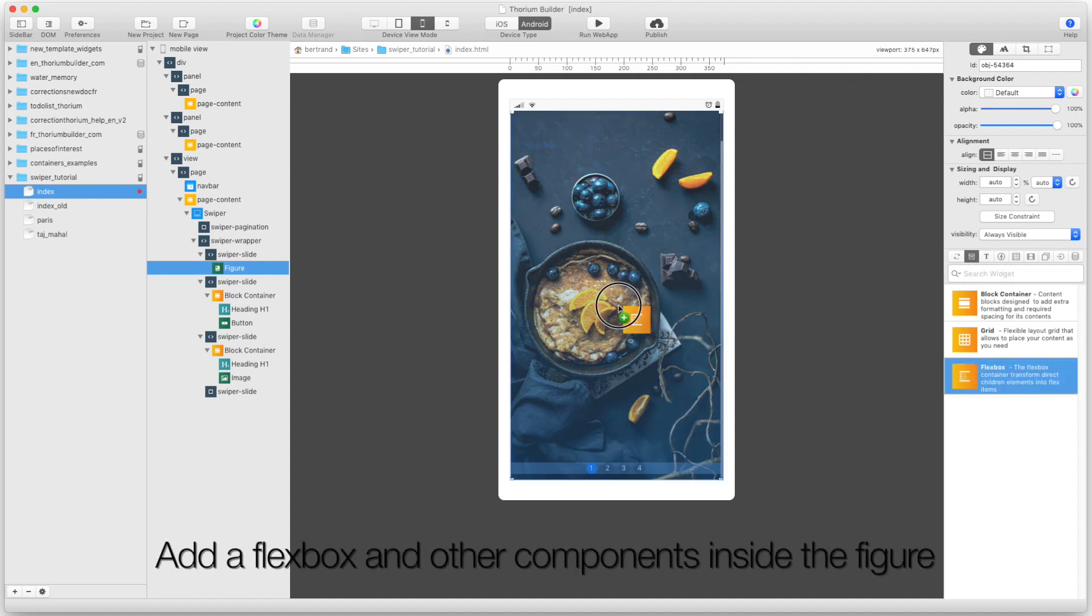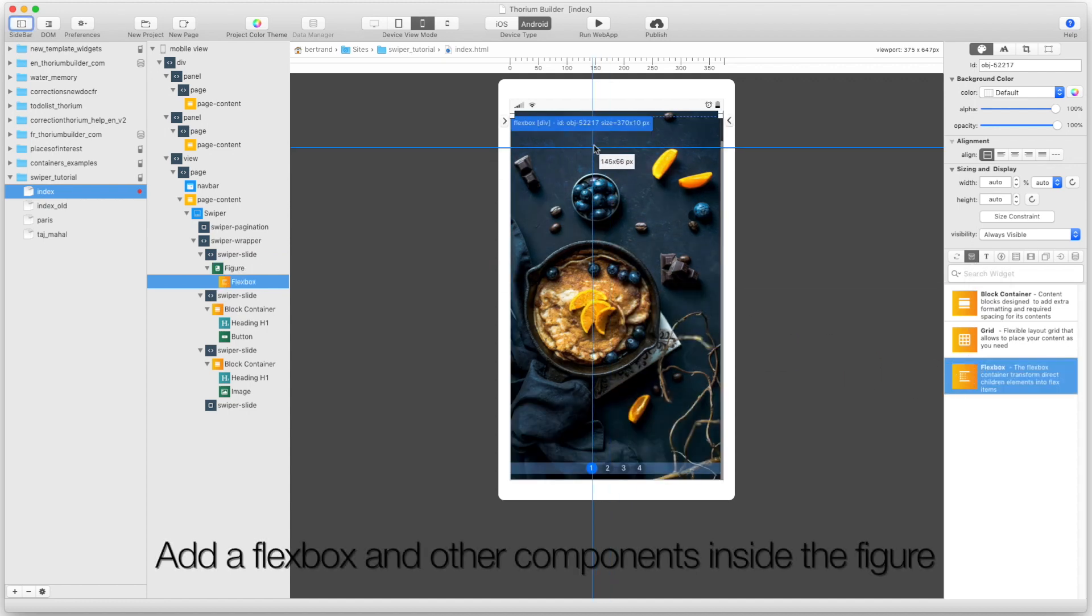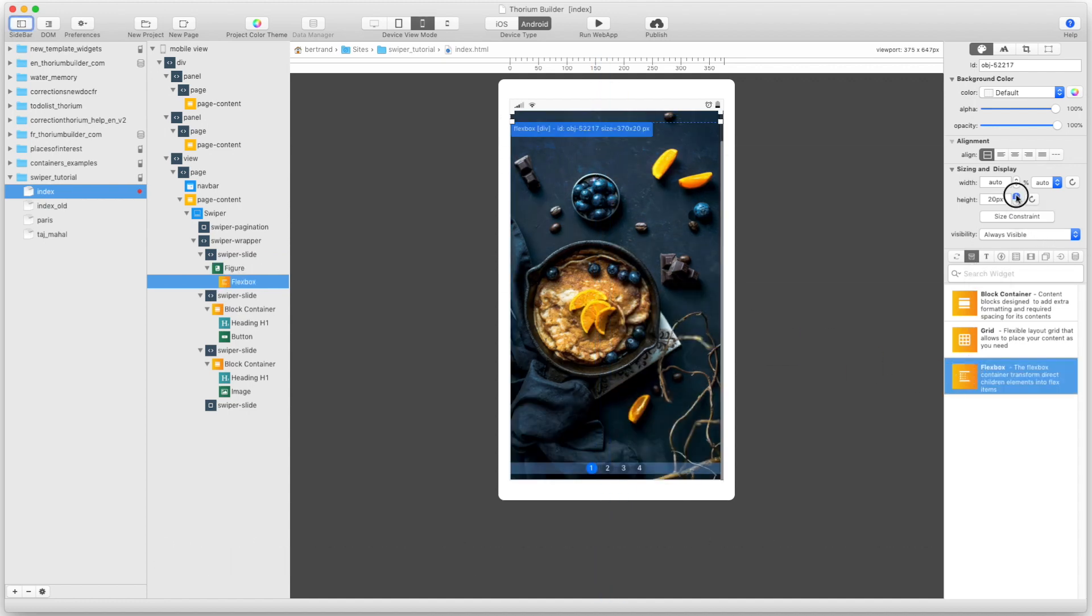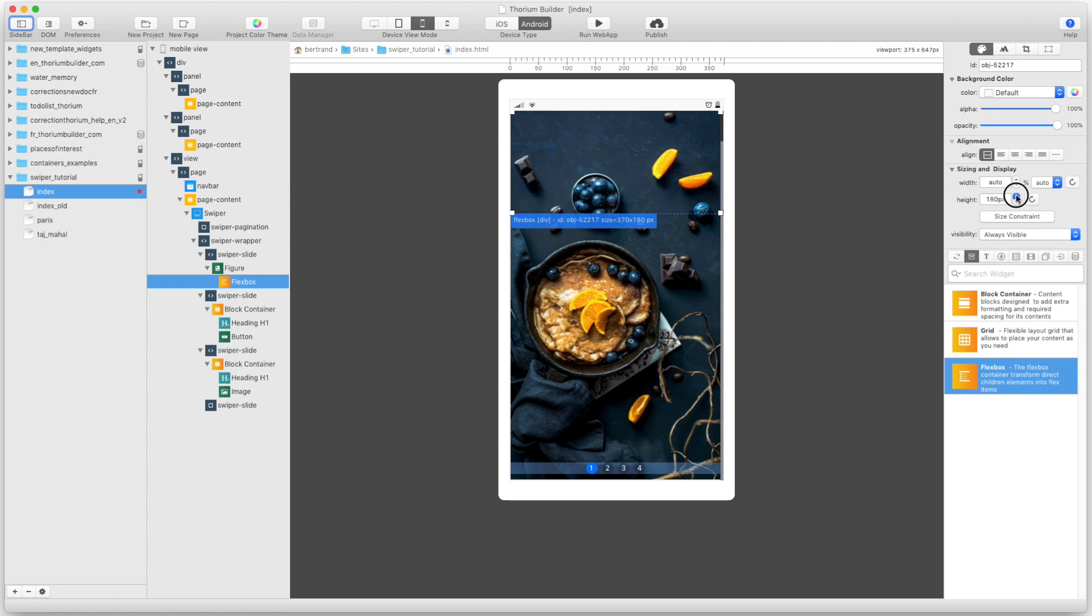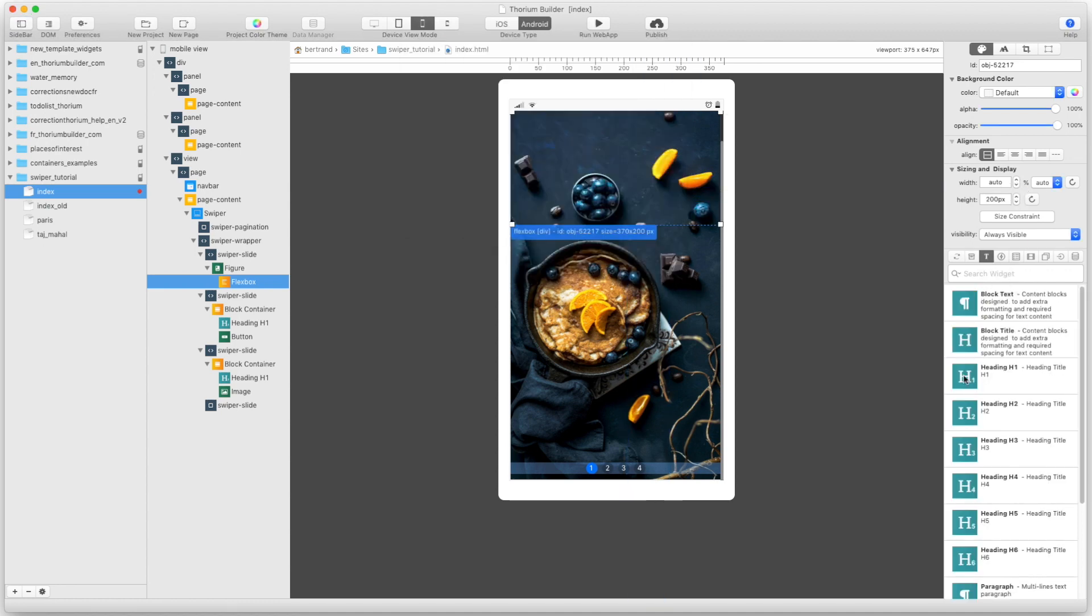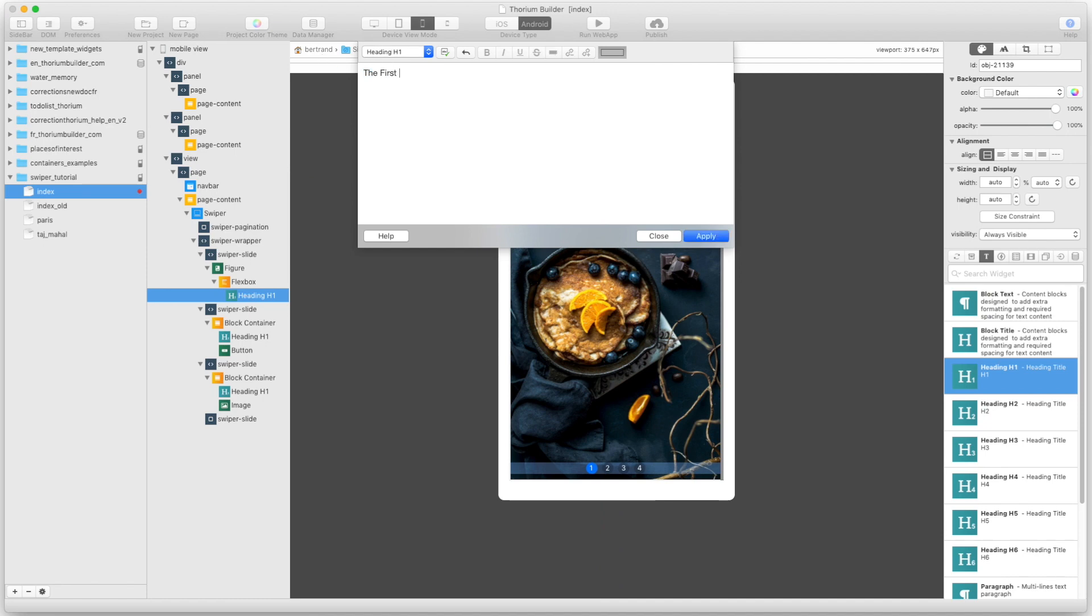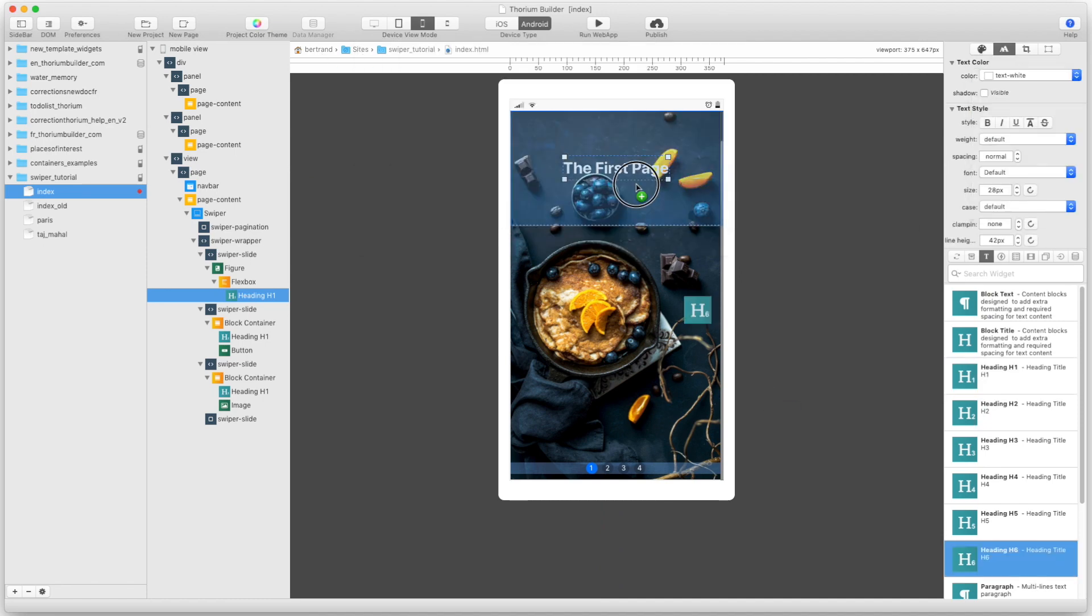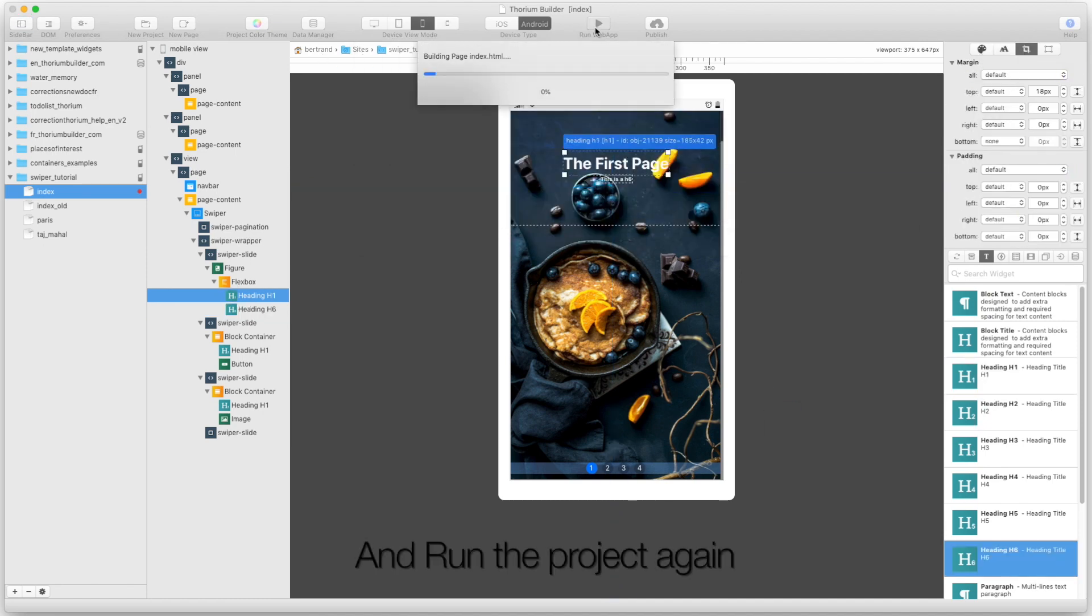Add a Flexbox and other components inside the figure, and run the project.